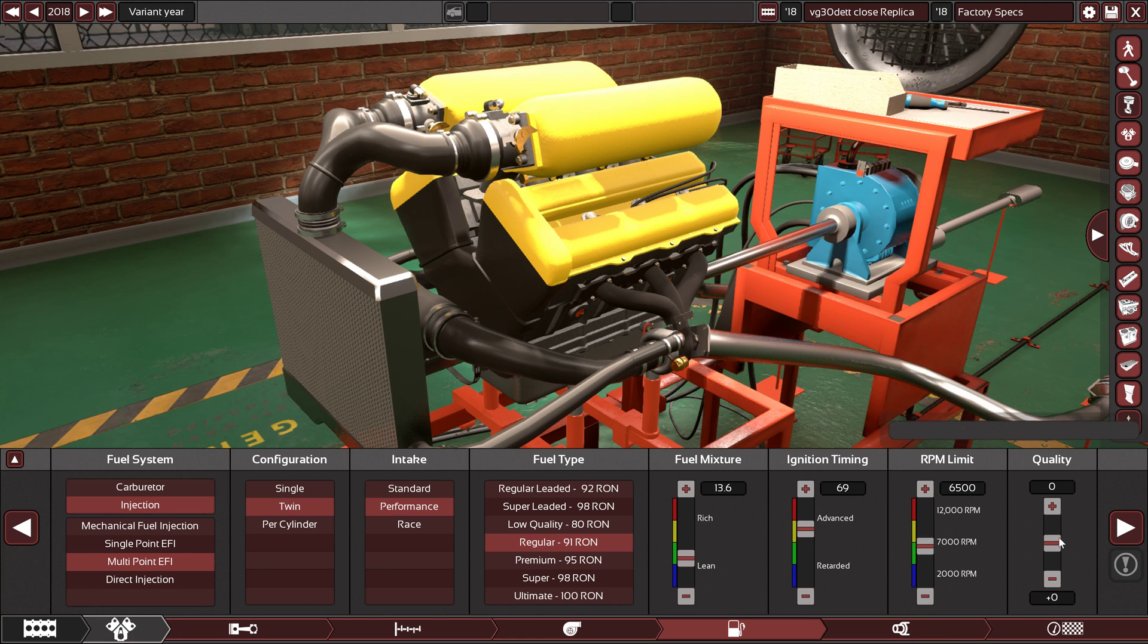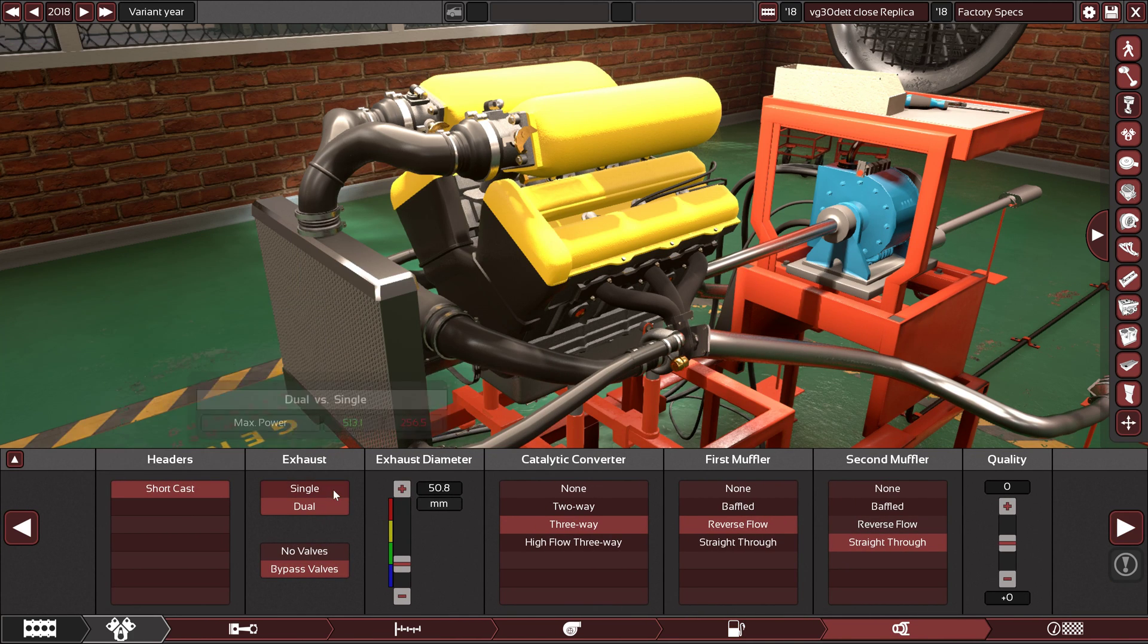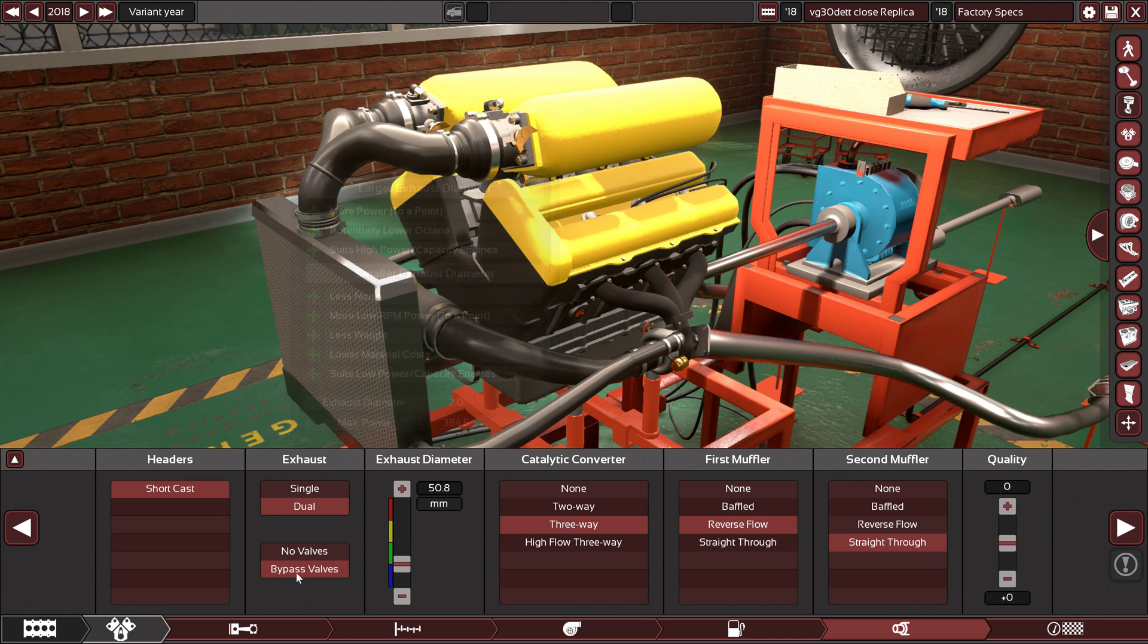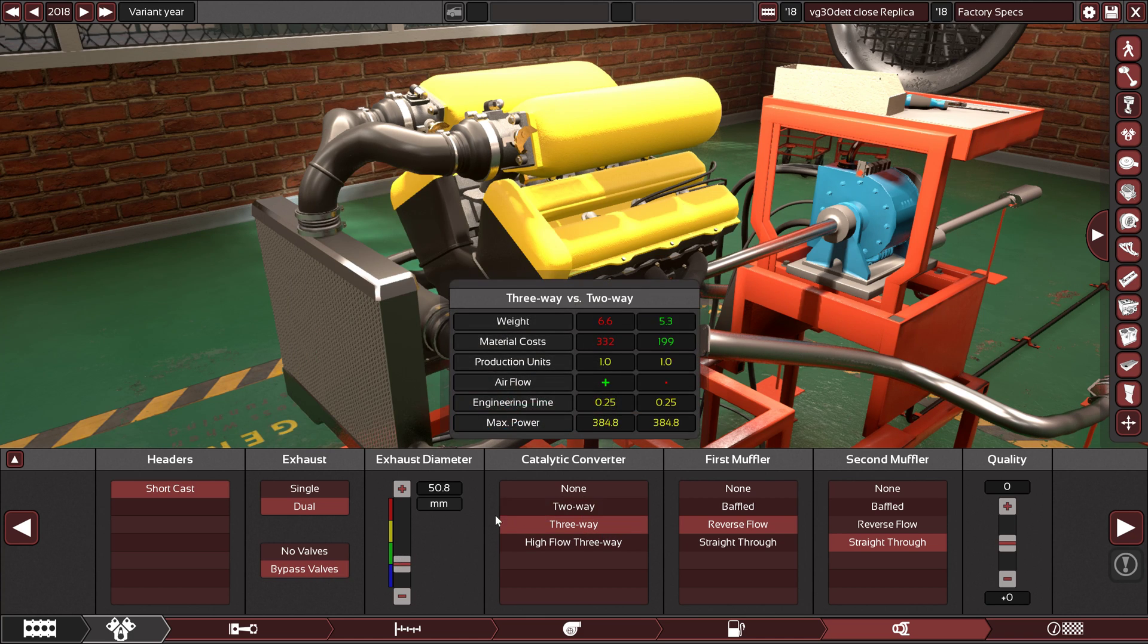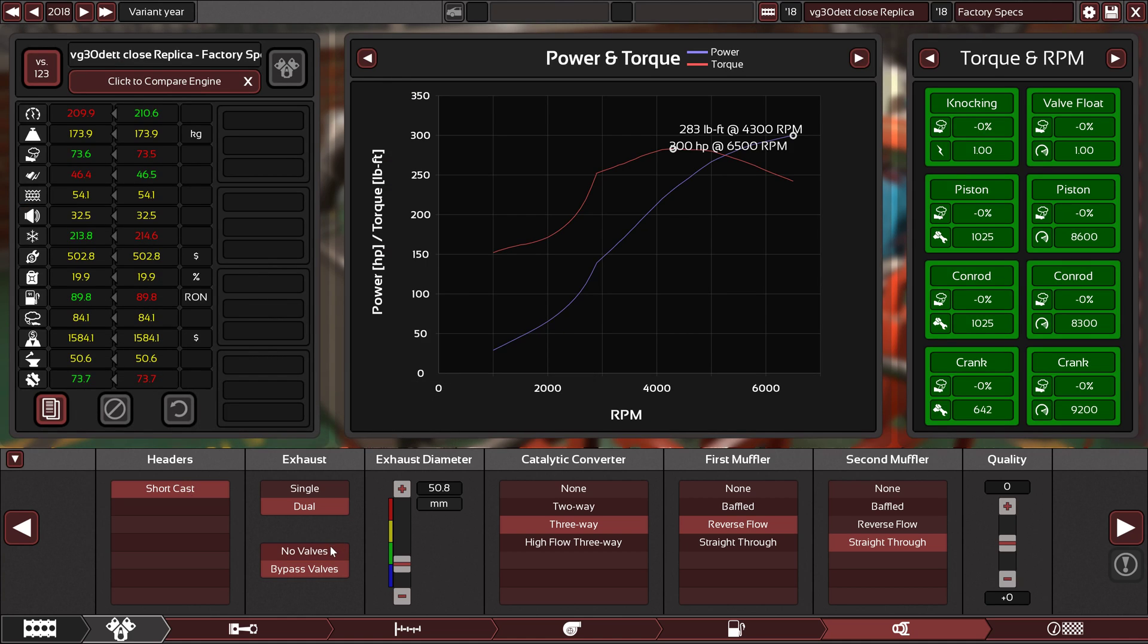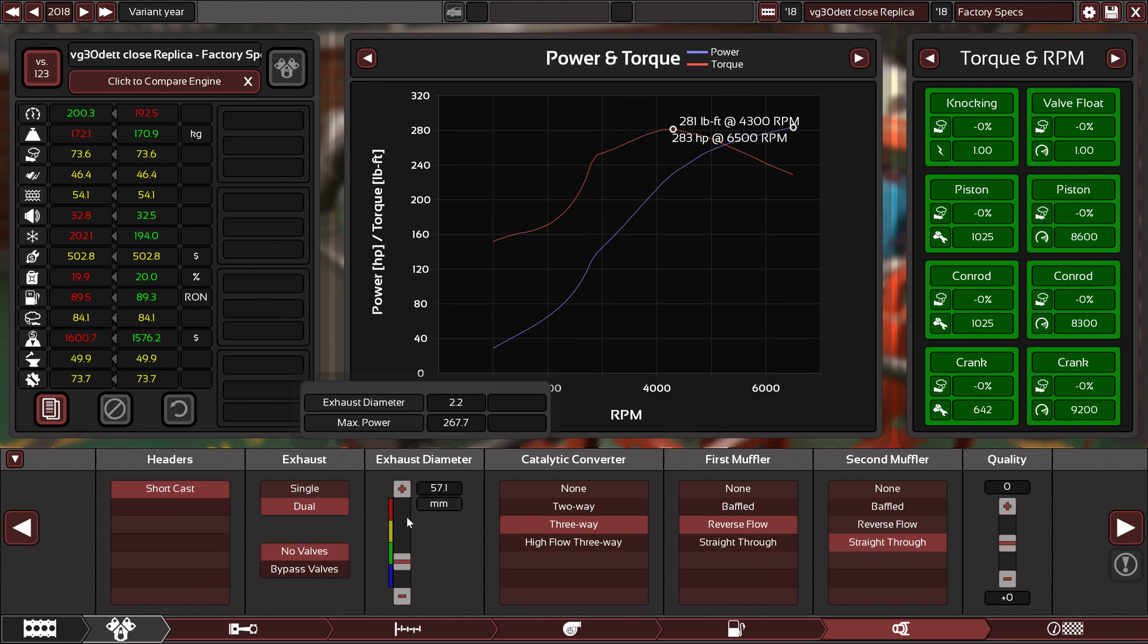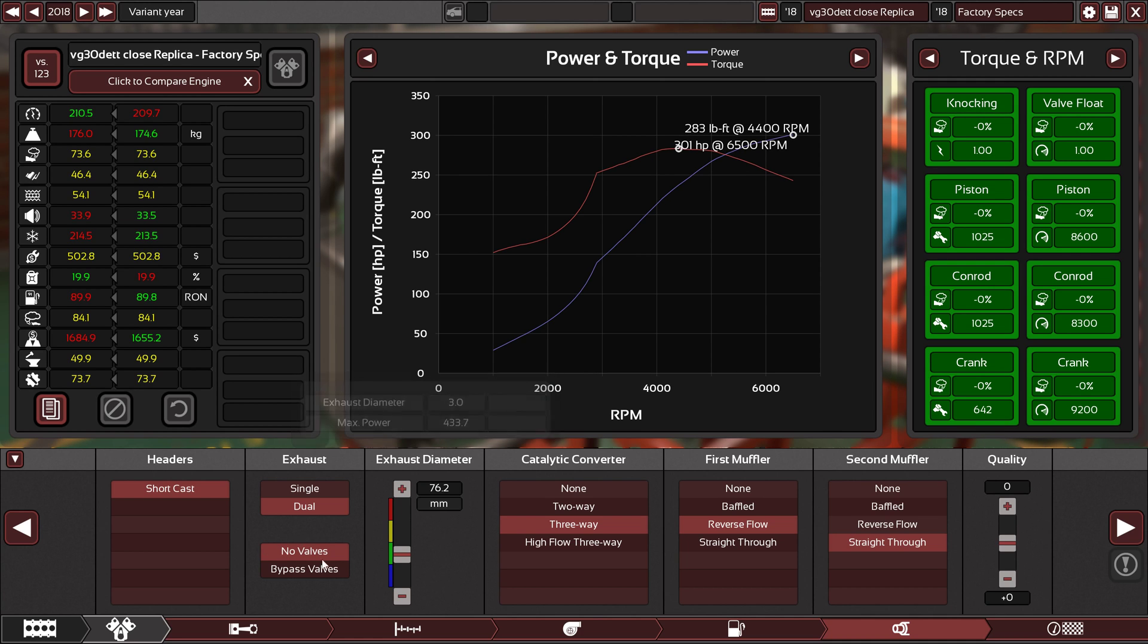Zero quality on the fuel system. We have short cast headers, dual exhaust pipes, and two-inch exhaust diameter with bypass valves. This is not necessary. Let's see if we can cancel it and make the exhaust bigger. As you can see, it will go to three inches without the bypass valve, so it's up to you.